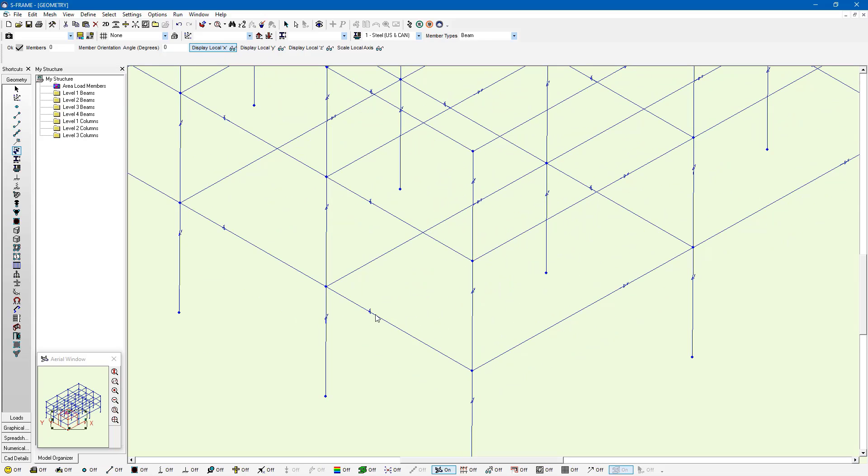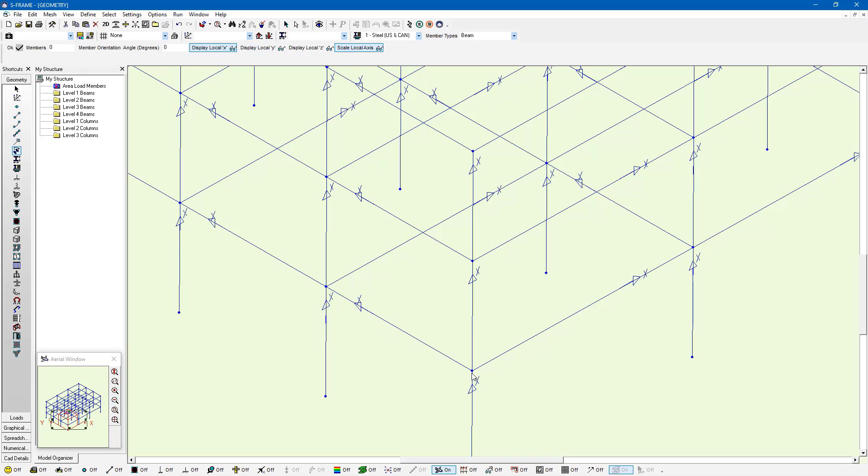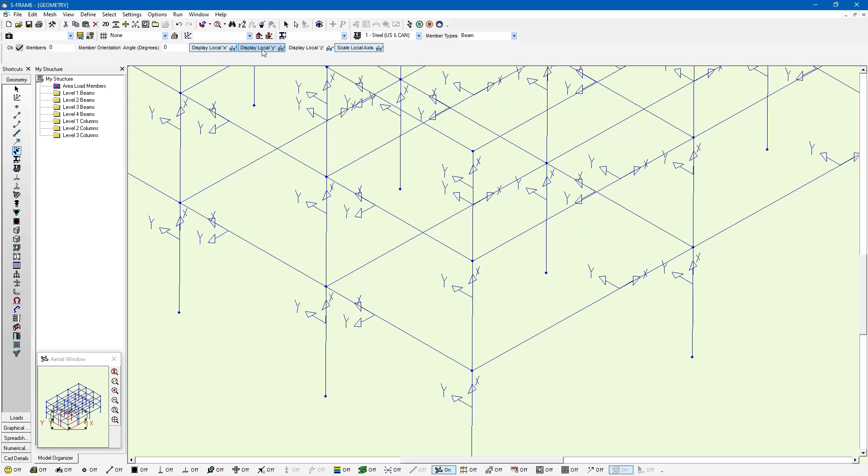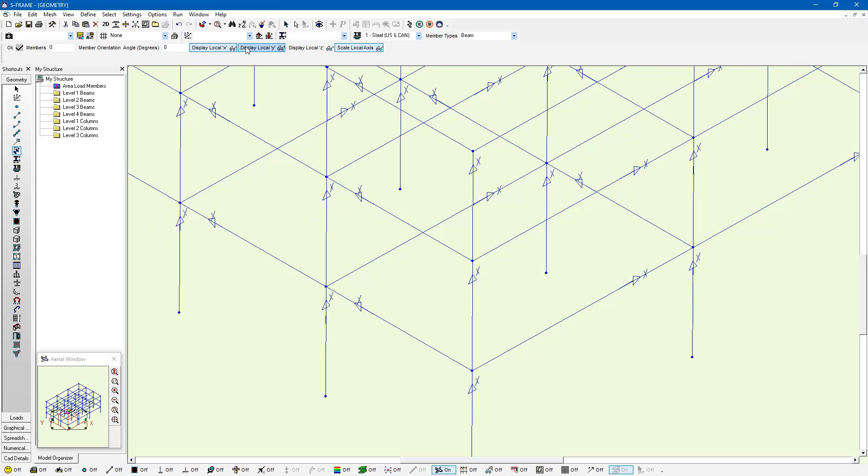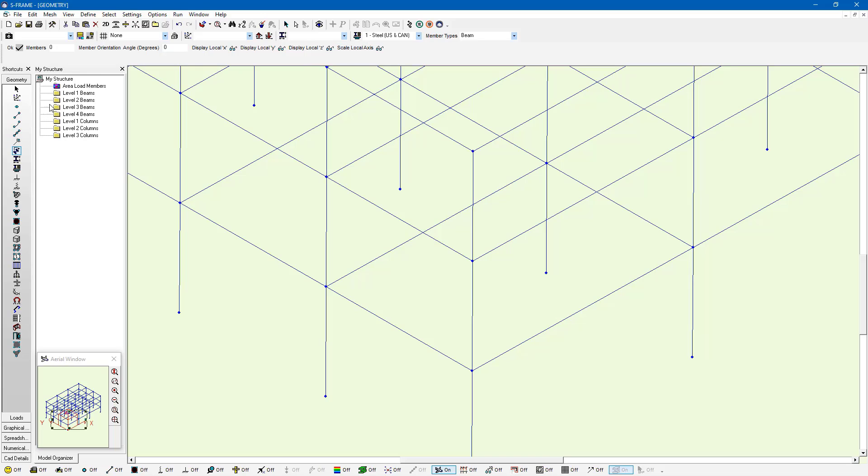We can see here it's pretty small, but I can actually scale that if I wanted to. It's going from the I-node to the J-node of every member. We can see the local Y and the local Z, so we know the orientation of the top flange. We can always use this member orientation angle option to rotate the direction of our Y and Z axis relative to the member.